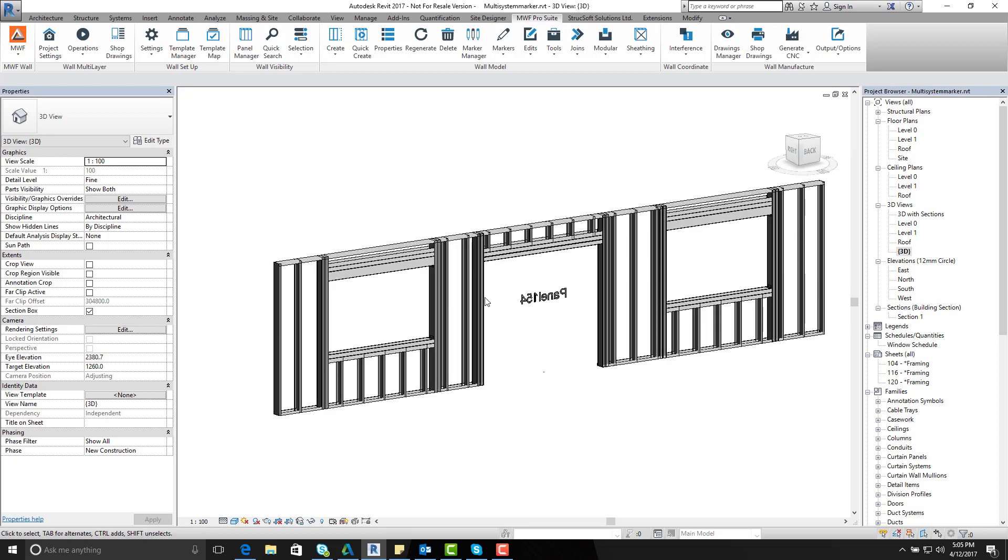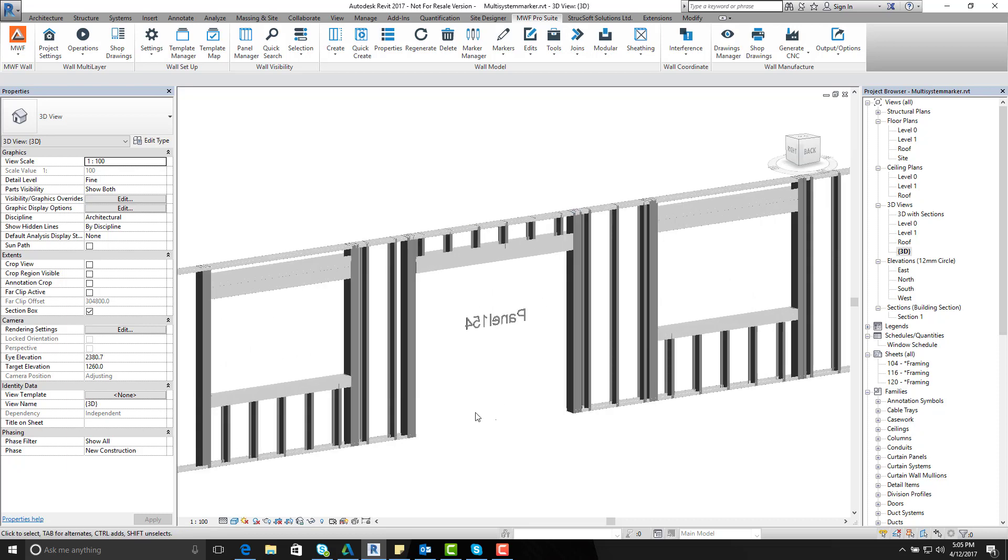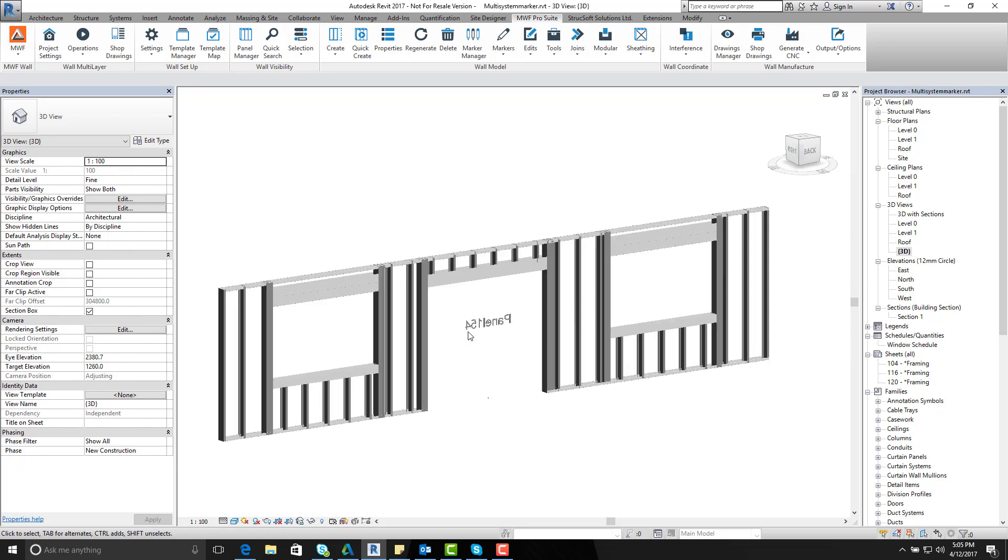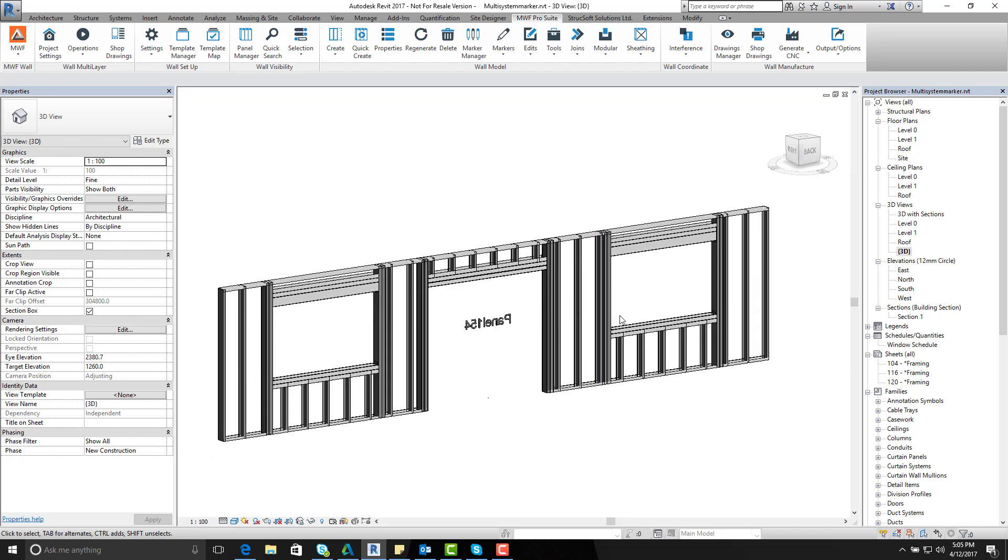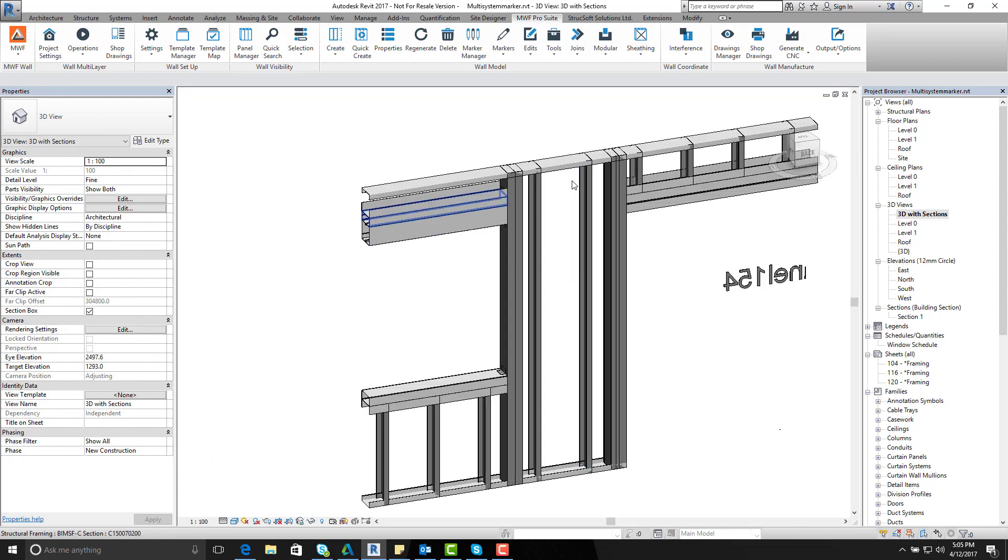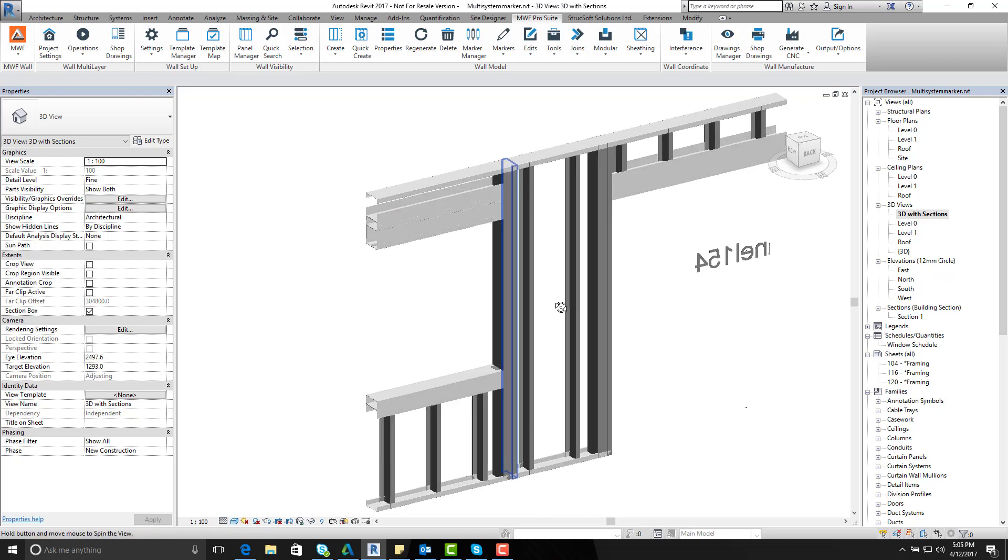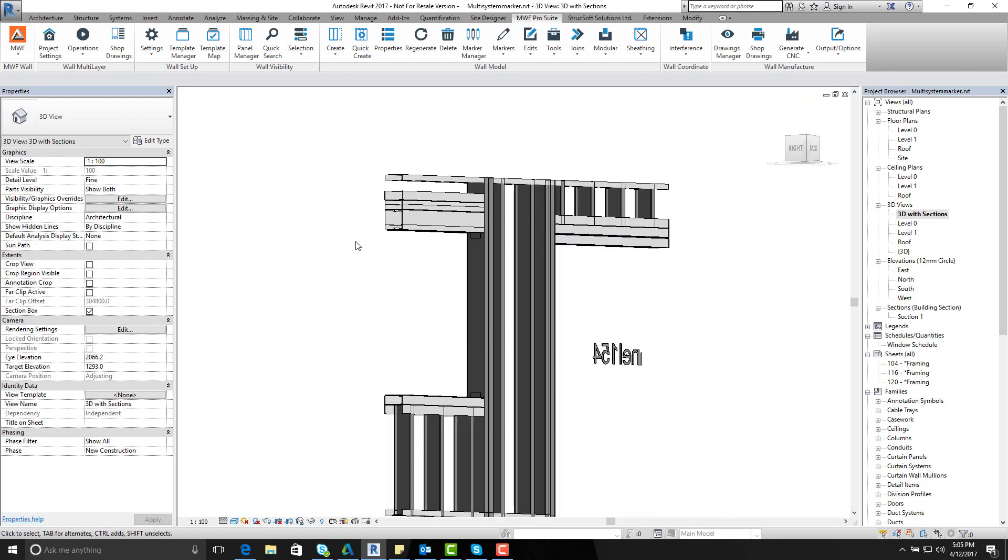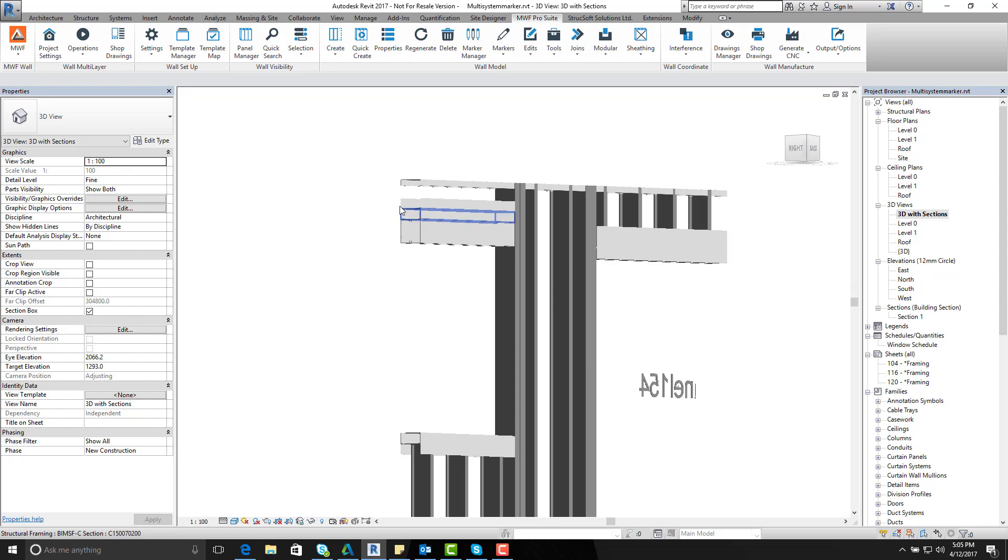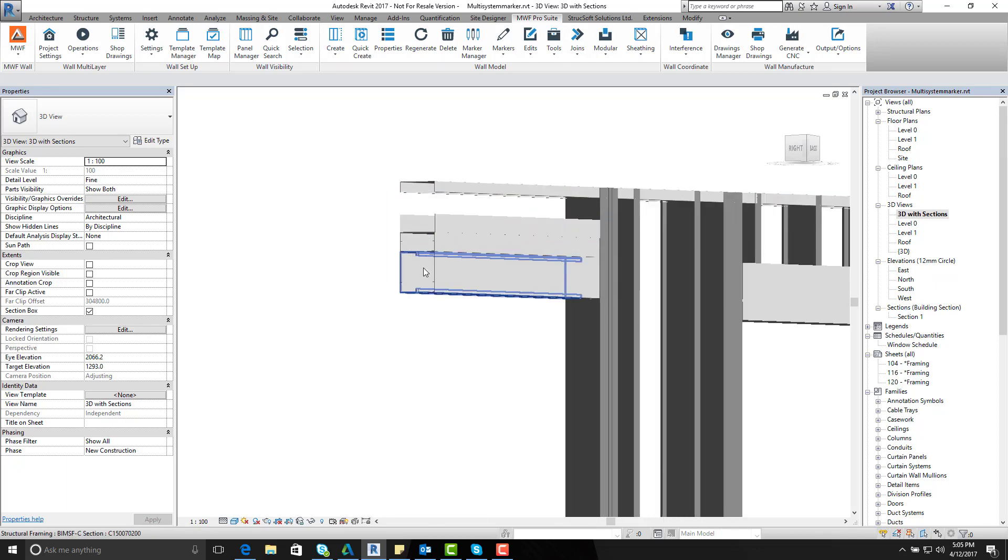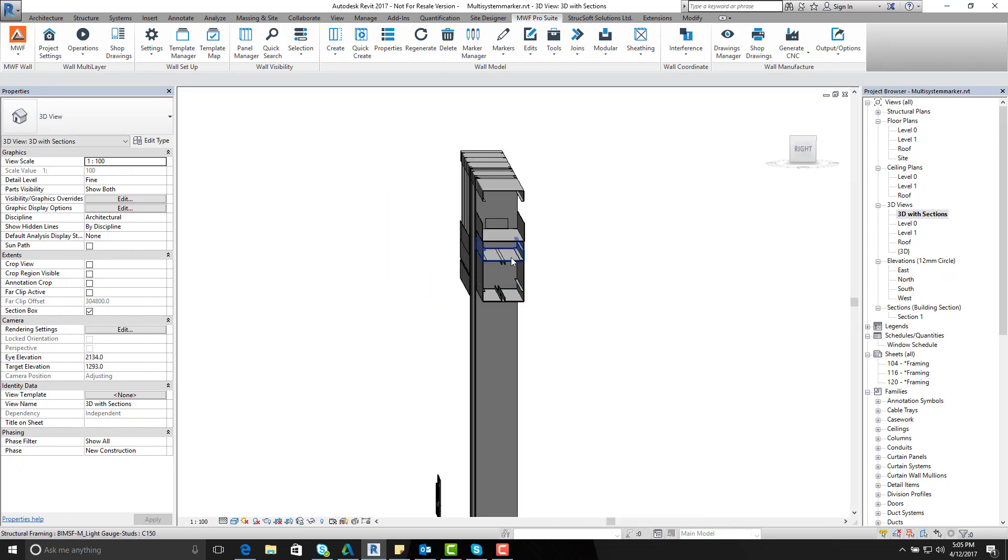But also I have my door opening also framed. And if I want to see a better section view, if I go on to my 3D sections, you can see here that my interesting looking configuration has now been applied.